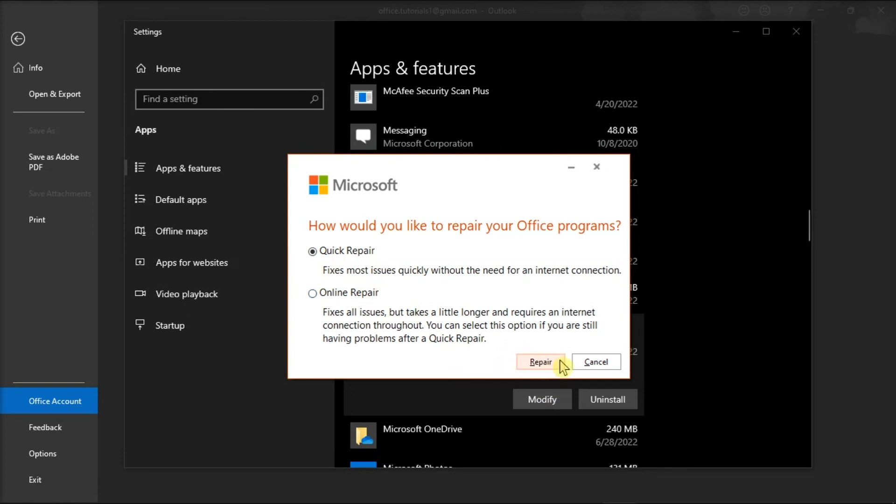Those are the possible methods that have hopefully fixed your problem in the Microsoft Outlook application. If you found this video helpful, kindly like and subscribe. You may also click and turn on the notification bell so you can be notified whenever we release new videos.